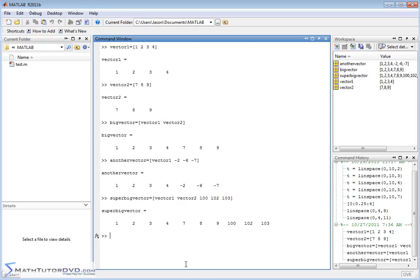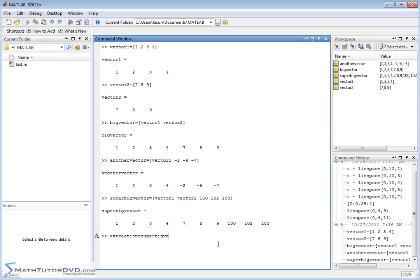And once you have this guy defined the super big vector and the large vectors that we've created, just to practice some of the stuff we've done in the previous section, if you wanted to then extract just a few elements here, I'll call it extraction, then the way you would do that is super big vector. Now, if I wanted to extract a single element, I would do something like element four, right? And that would basically take element one, two, three, four, the number four, and it would put it in here.